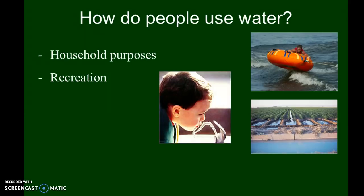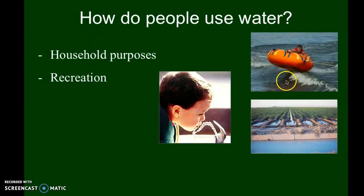Recreation — using water for fun. There's a picture of somebody tubing or maybe water skiing, things like that, slip and slides, water balloons.